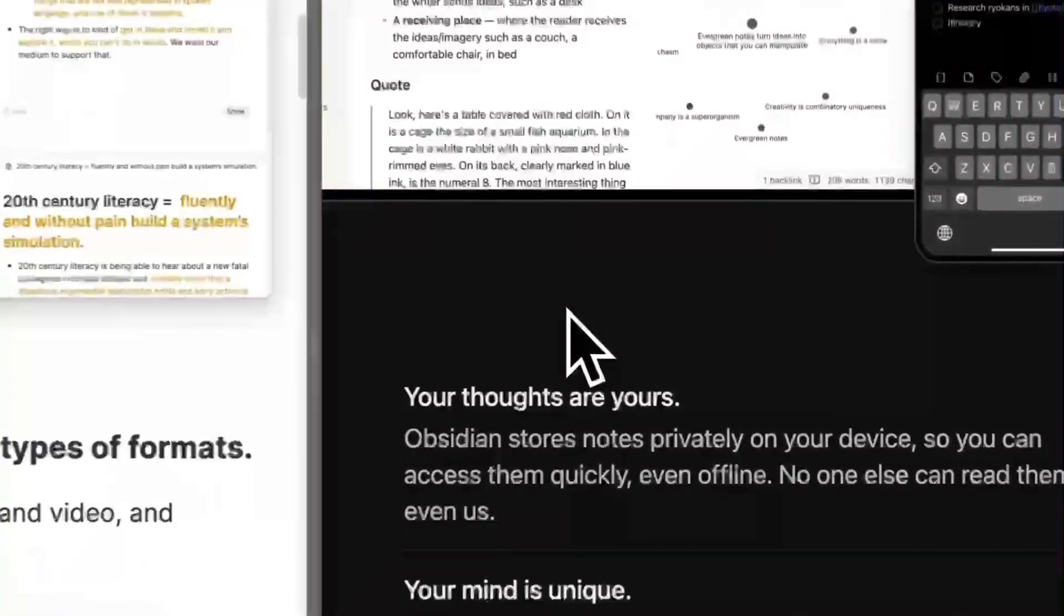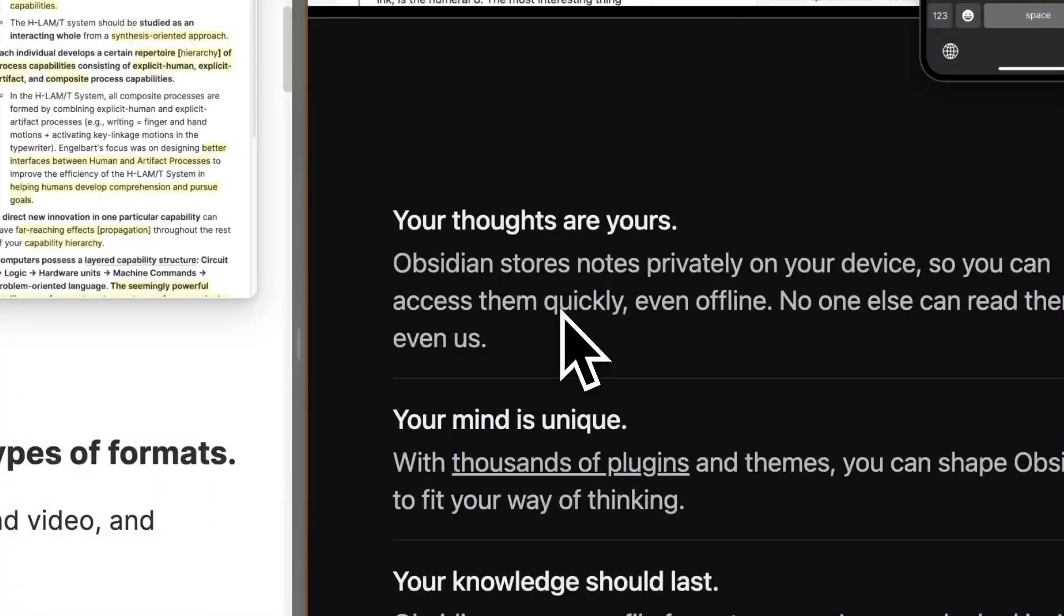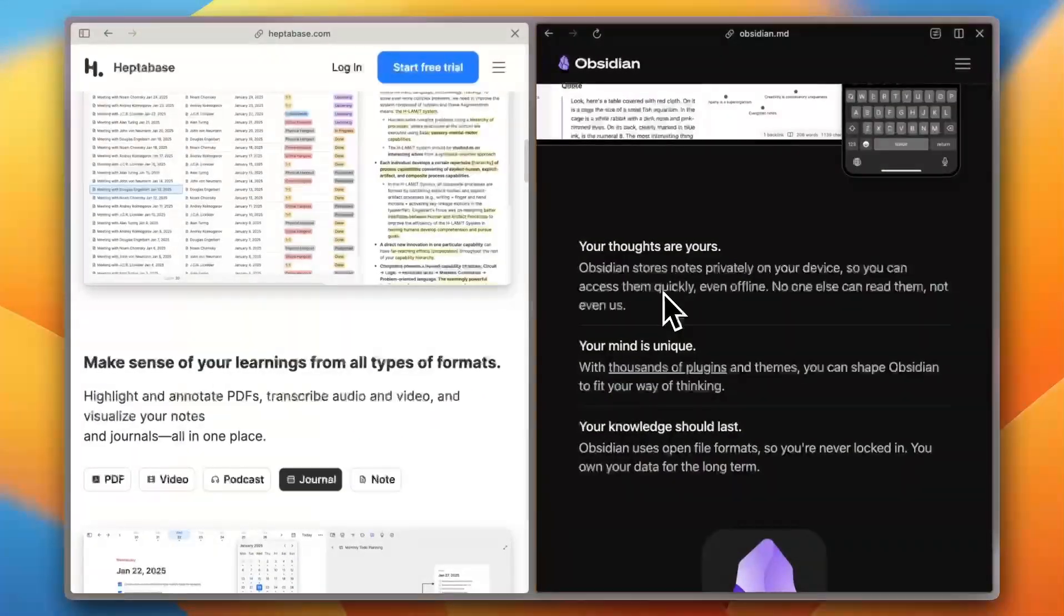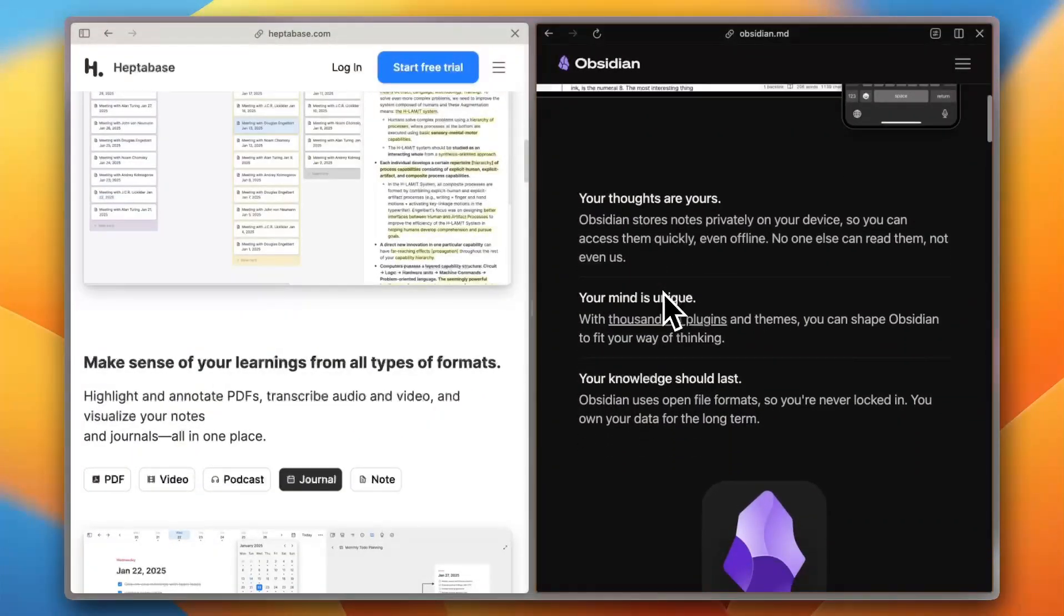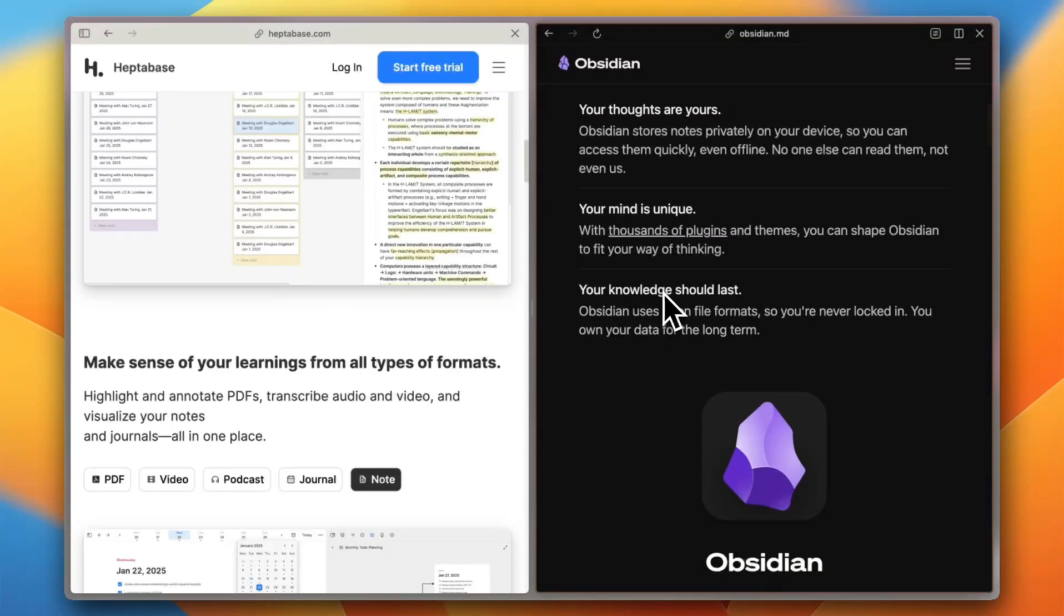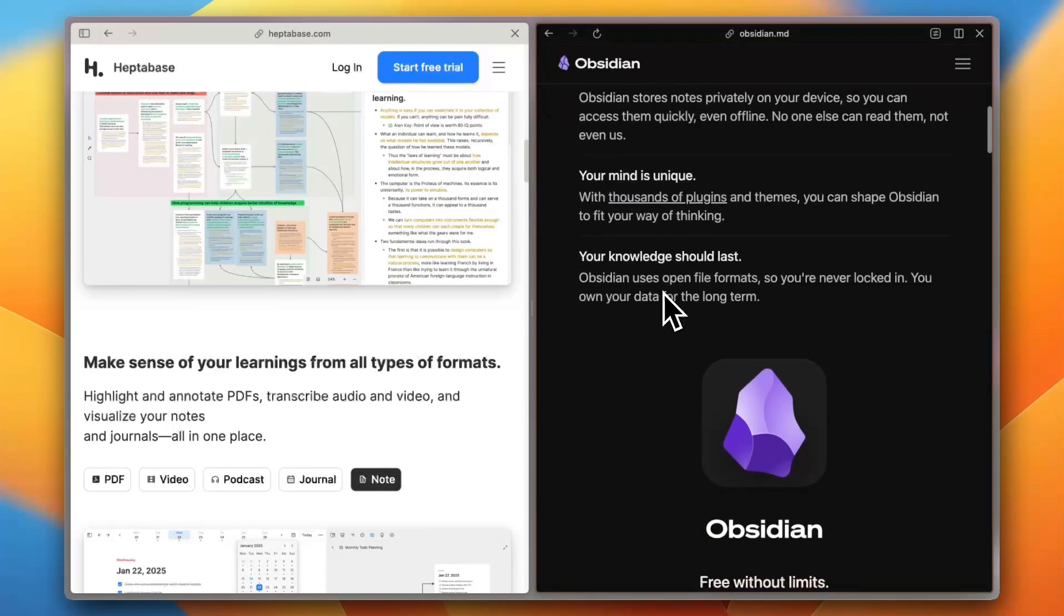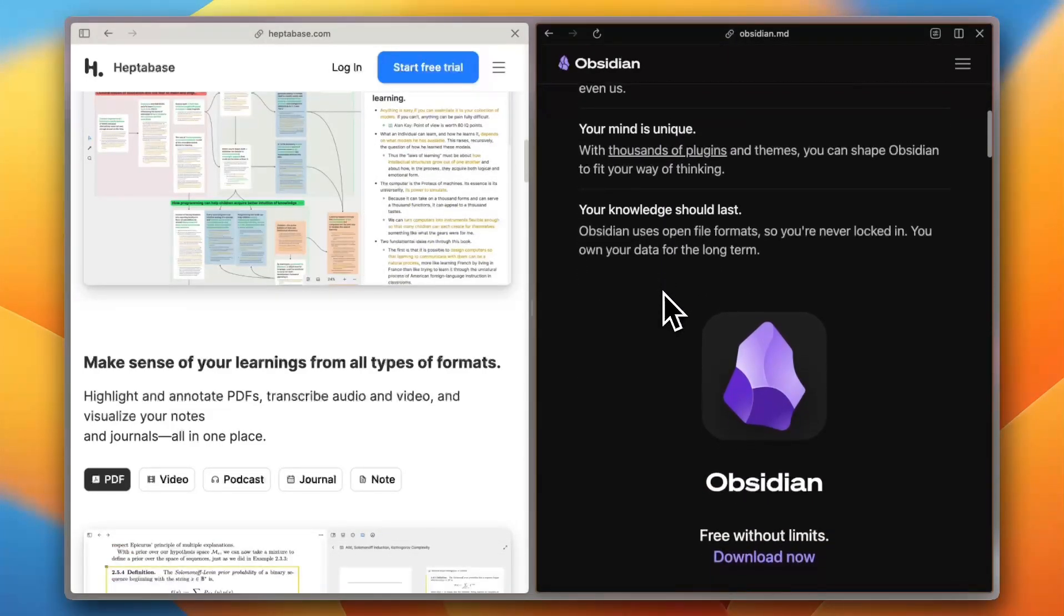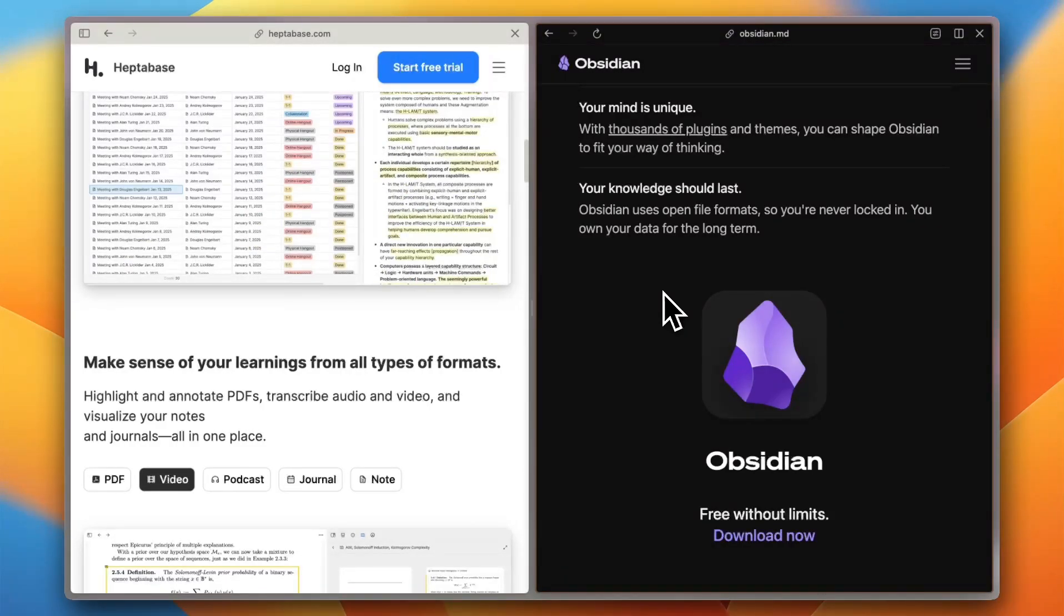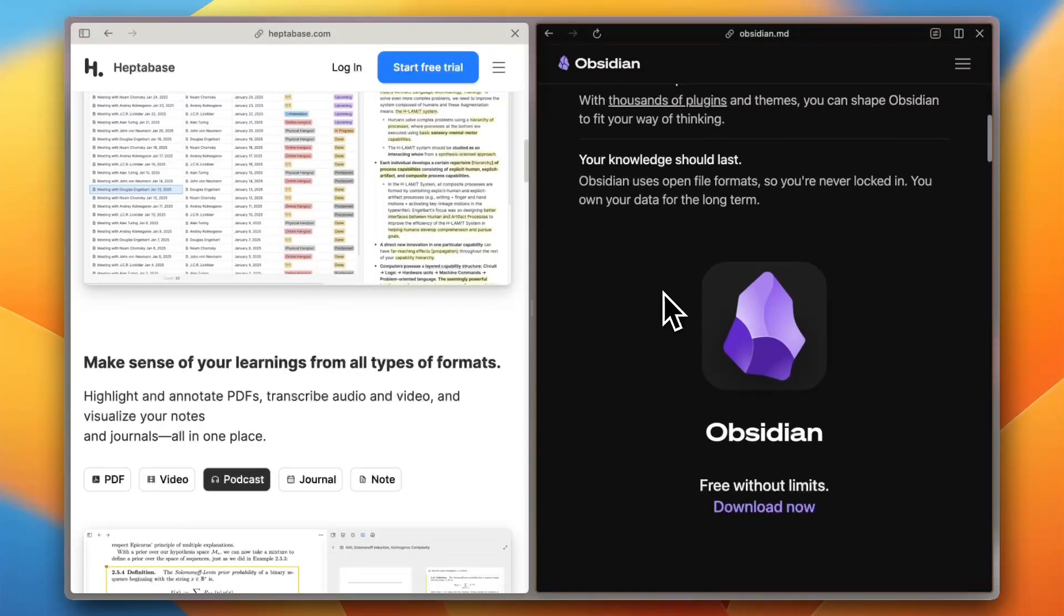Obsidian shines with customization. You get plugins, themes, daily notes, and full control over your setup. Captera users say it's like building your own personal knowledge lab. But it's more of a solo tool. No real-time collaboration.